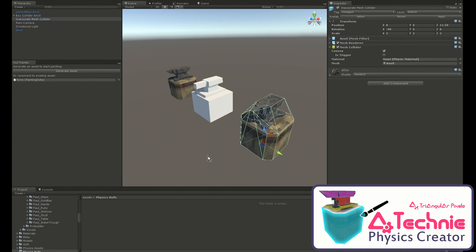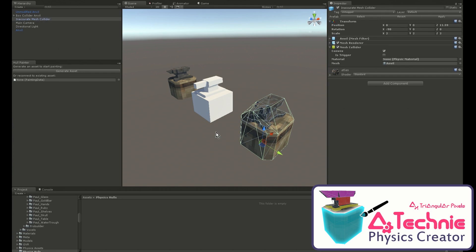Convex mesh colliders can be dynamic and are treated as convex hulls so they're fast for the physics engine, but creating them can be difficult. The Techni Physics Creator lets you make them quickly from within Unity.